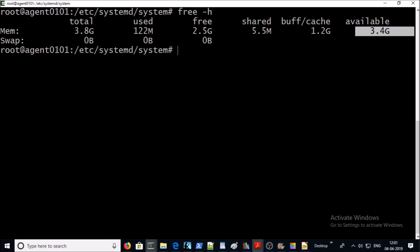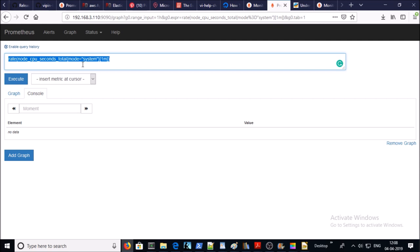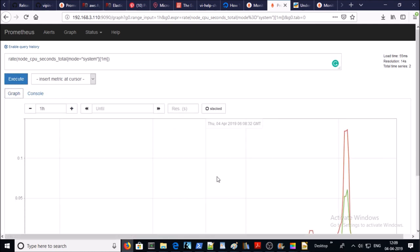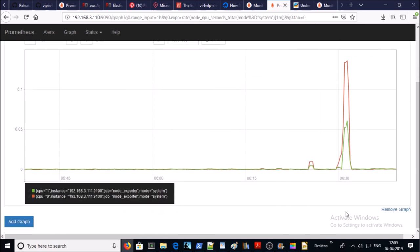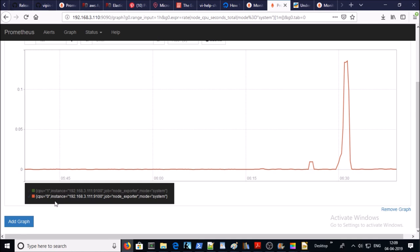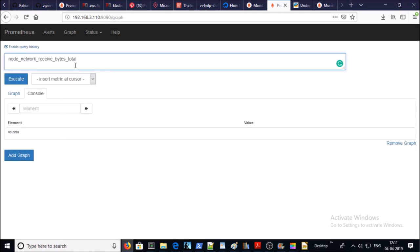Now you can see here 3.46 GB available. So let's try to get average amount of CPU time spent in system mode per second over the last one minute. We got metrics for both CPUs since I have two CPUs on my client machine. Let's look at these values into graph. So this is value for CPU 1 and this is value for CPU 0.